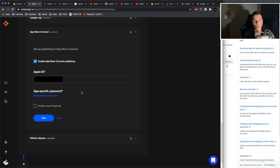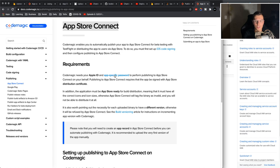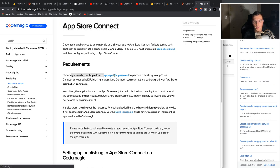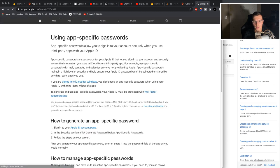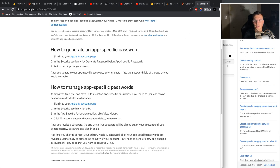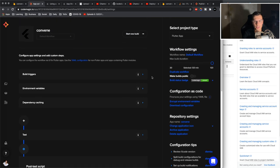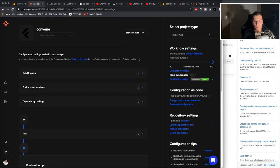For the app store connect, it's even easier. You just need to add your Apple ID and have an app specific password. You might be asking, what is an app specific password? Once again, check the documentation. It's very good. It will go here. CodeMagic needs your Apple ID and app specific password. You click on this, how to generate an app specific password. You go to your Apple ID and there's a big button that says generate app specific password. And there we go. Your CI/CD is completely set up. Now let's try to run it, see if it works.